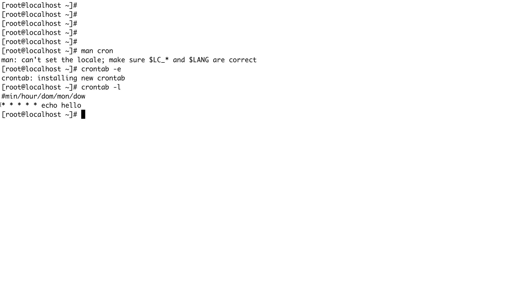This crontab is basically running every minute because for minutes, hours, days of month, month, and day of the week I've put star. If I wanted to run at any particular day or any particular time I would have put a number. I'll show you how you can do that. But this cron is running every minute of every day, every month, every year.